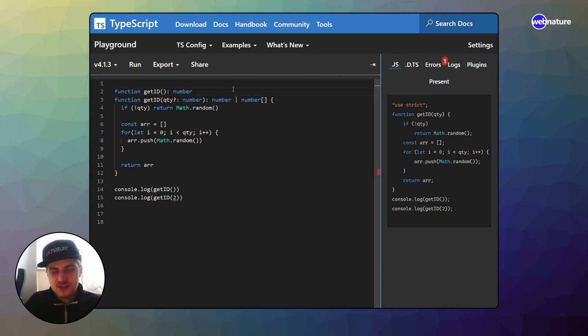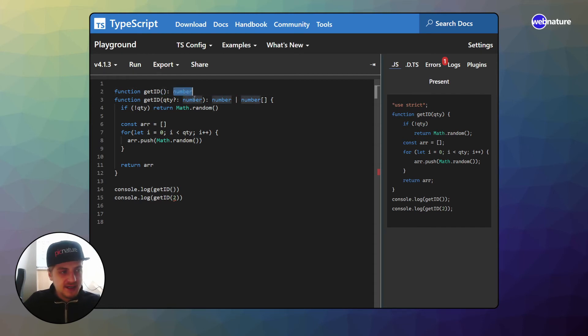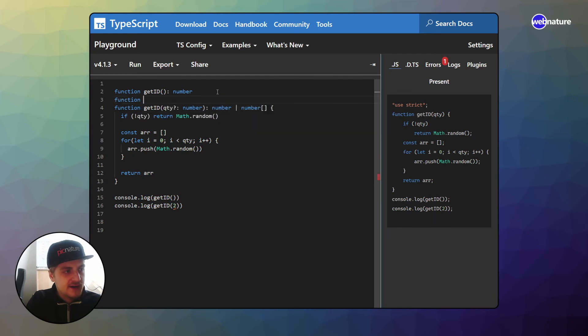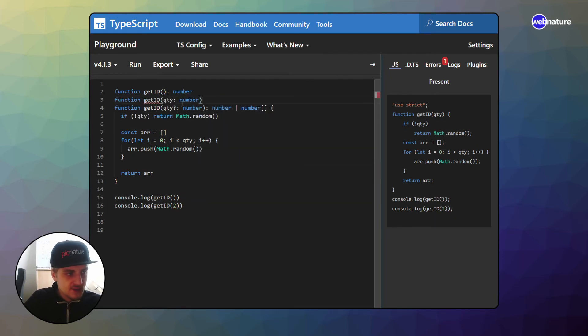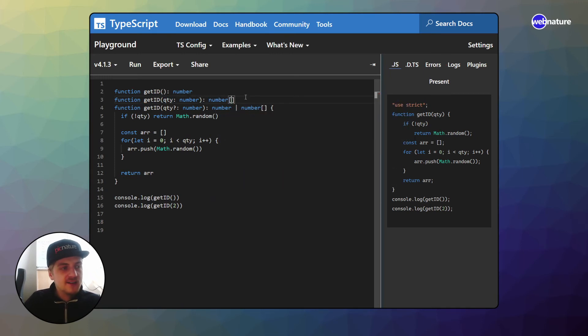Let's overload this function to make it real nice to use. So we already clarified here that if it's not called with any parameter, we will get a number. So we can also clarify now that if it's called with a parameter, notice now that in this case, it's not an optional parameter. But now we can say for sure that this will be a number array.